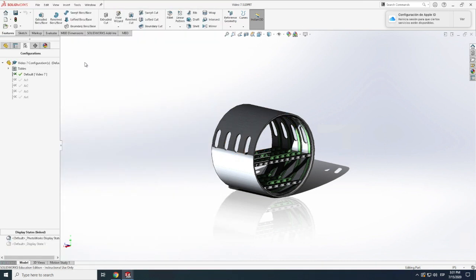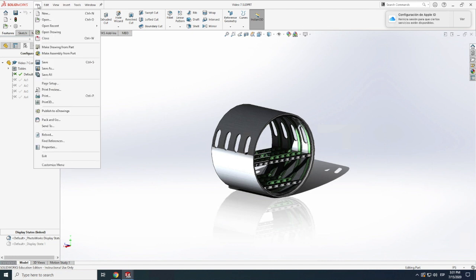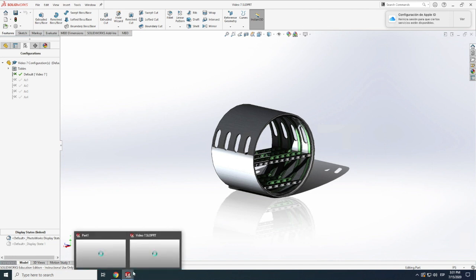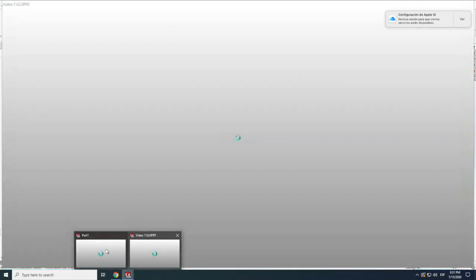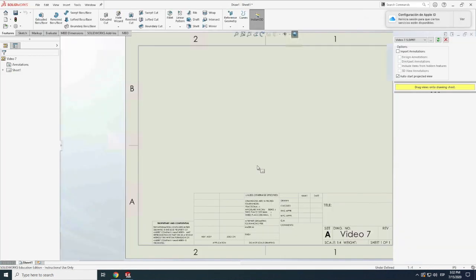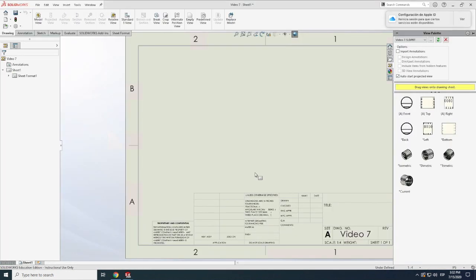So without further ado, let's get started. We can go here to file and then in here make drawing from part. Let's see where that takes us. I believe it should be loading now. There we go.